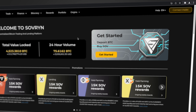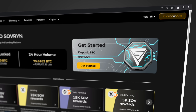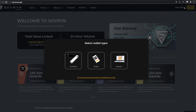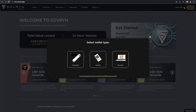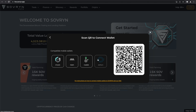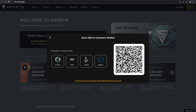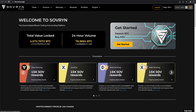Once you have any of these wallets, go to the top right and click on Connect Wallet. This will open a pop-up with the options to connect your wallet. In this case, I'm going to connect to my Defiant wallet using Wallet Connect. Once it is connected, you are ready to start using Sovryn.